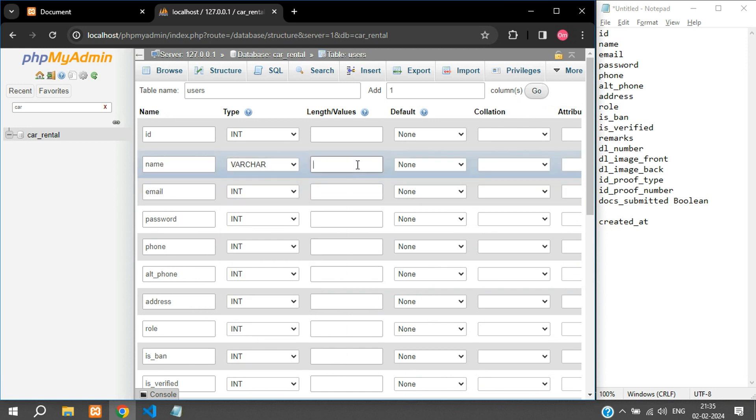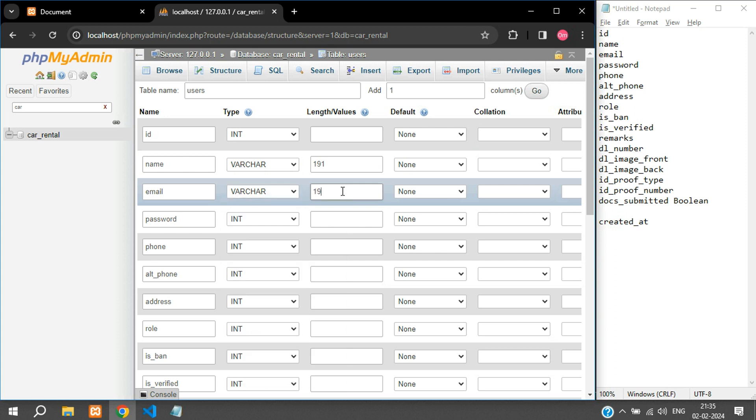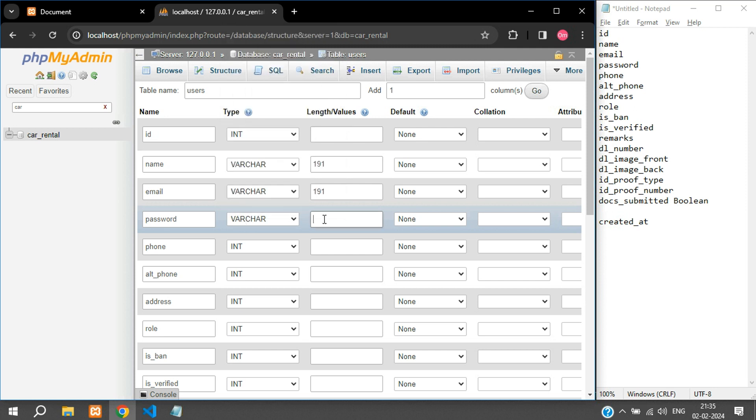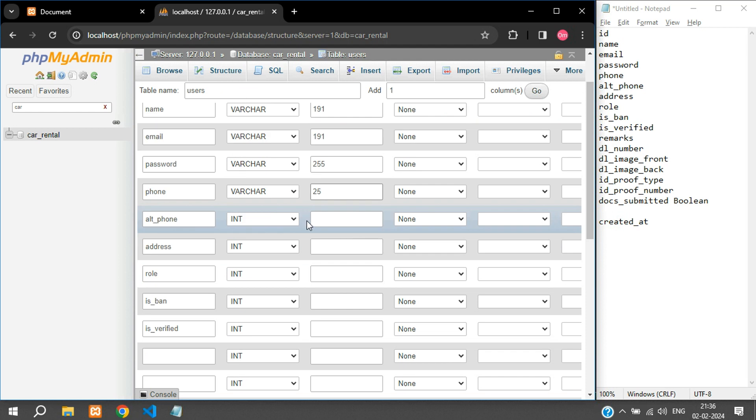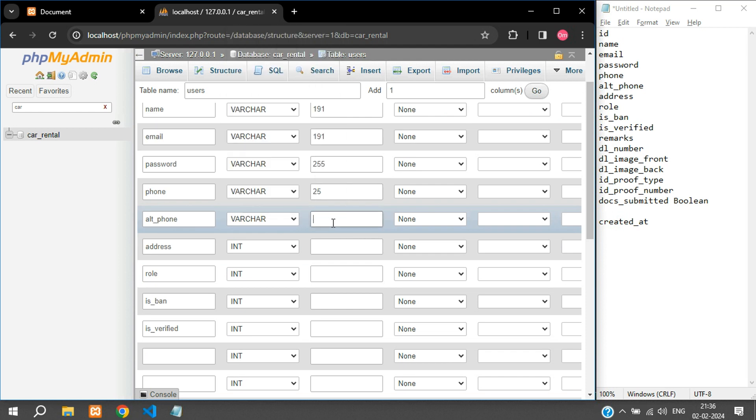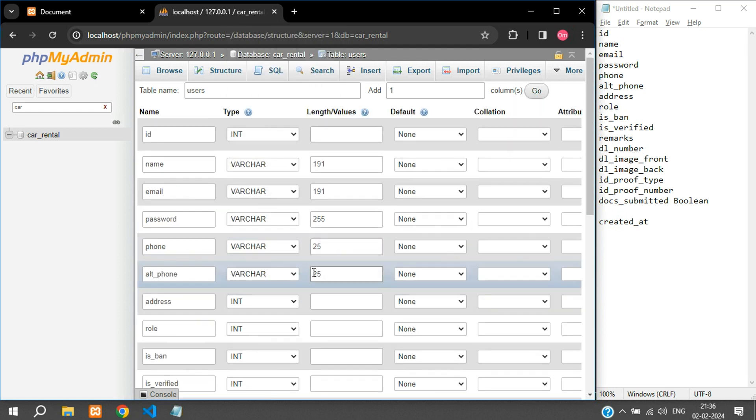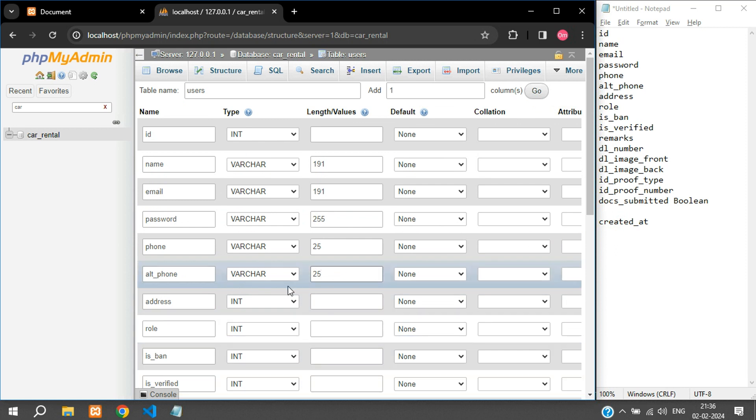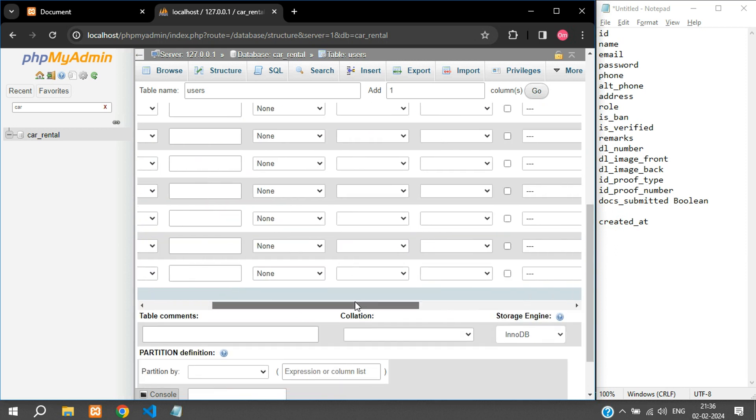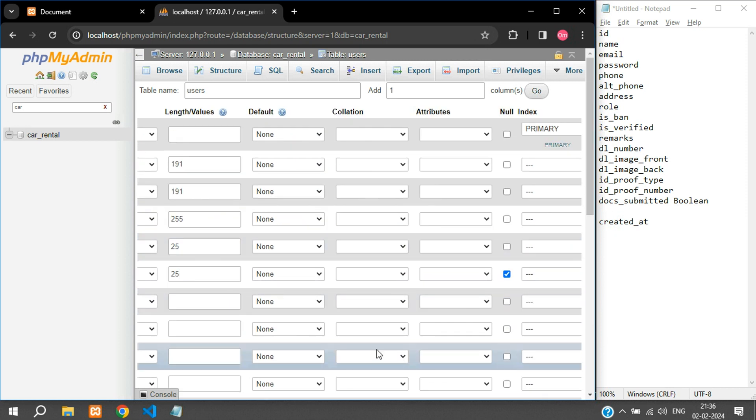Password is going to be varchar itself and we'll keep the length 255. Phone I can keep varchar. The alternate phone is going to be varchar 25 and for this we are going to allow nullable. So alternate phone is not mandatory, so you can just check this for the alt_phone as nullable.